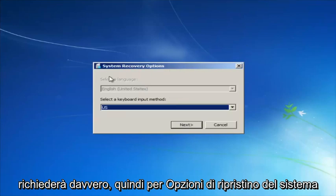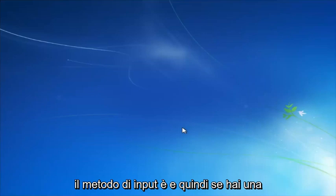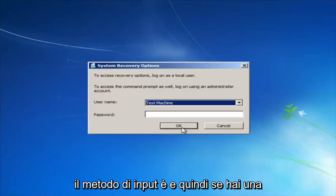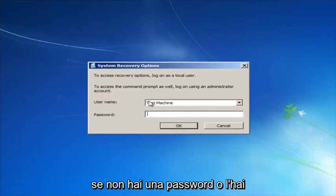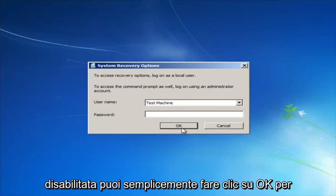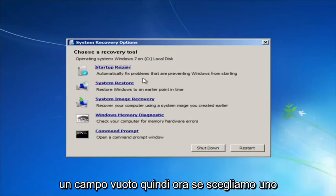For System Recovery Options, select whatever your keyboard input method is. If you have a password on your computer, enter it here. If you don't have a password or you've disabled it, you can just click OK with a blank field.